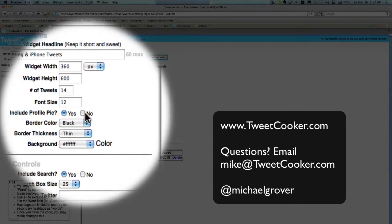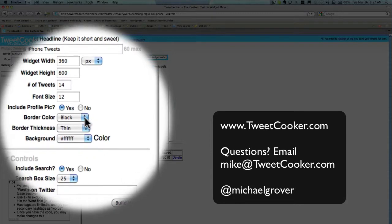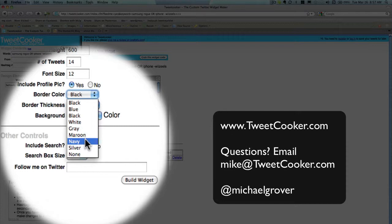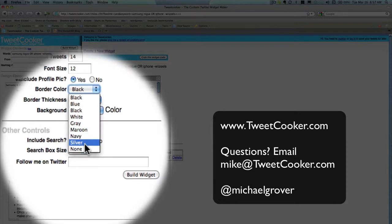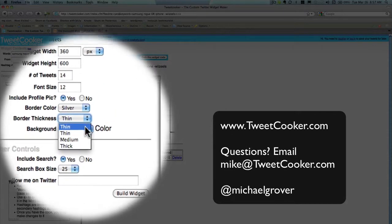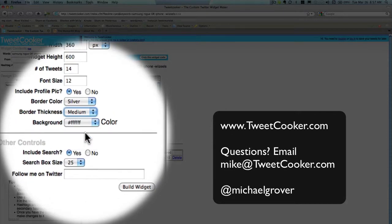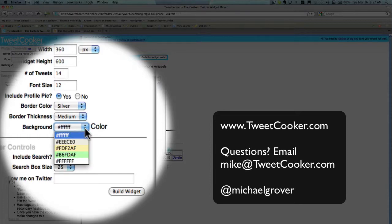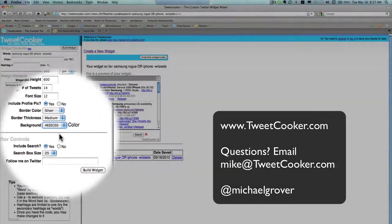You can opt to include the person's profile picture or not. Awesome. You can adjust the color of the border, the thickness, and you can change the background color of it as well.